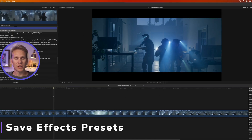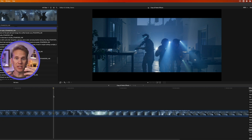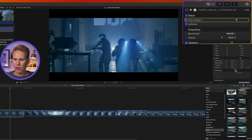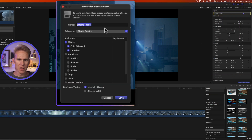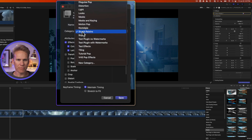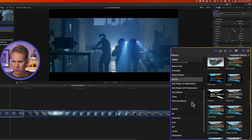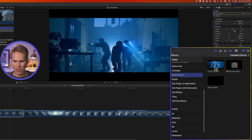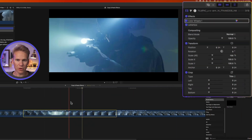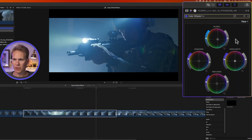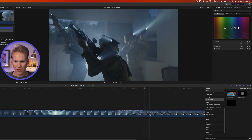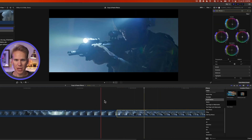Once you have your effects set up just how you want, you can create a drag and drop preset to use on any clip in this or another project. Select your clip, go to the bottom of the inspector, and click Save Effects Preset. Give it a name — I'll call this Cool Cinema — then select a category. Choose which effects to include, then click Save. Now in the effects browser under that category you'll have your preset, and you can drag and drop it onto any clip or double-click to apply it.